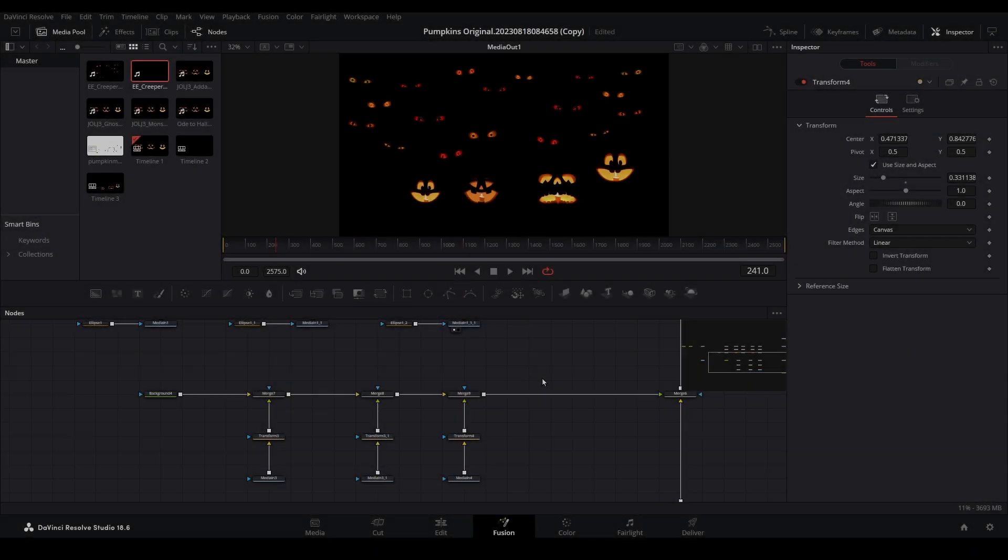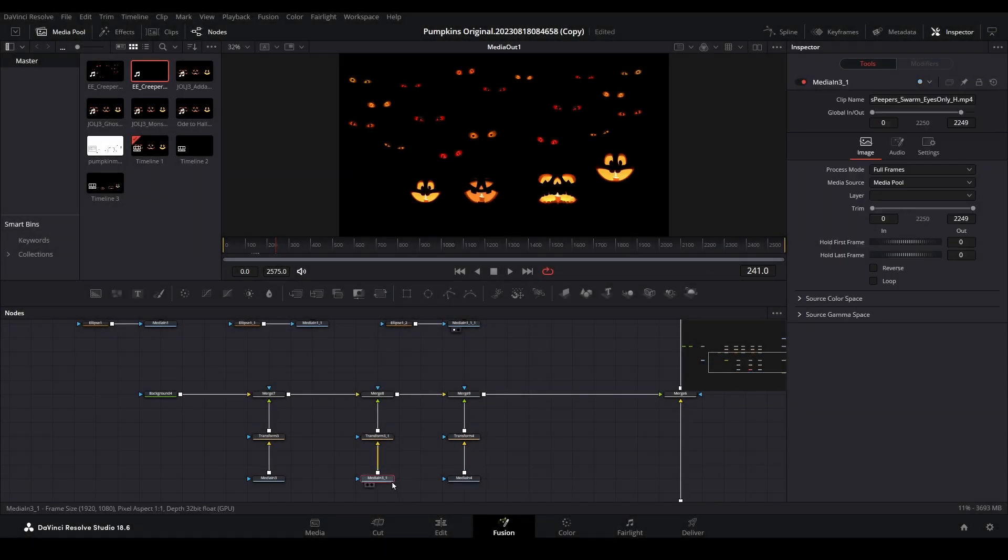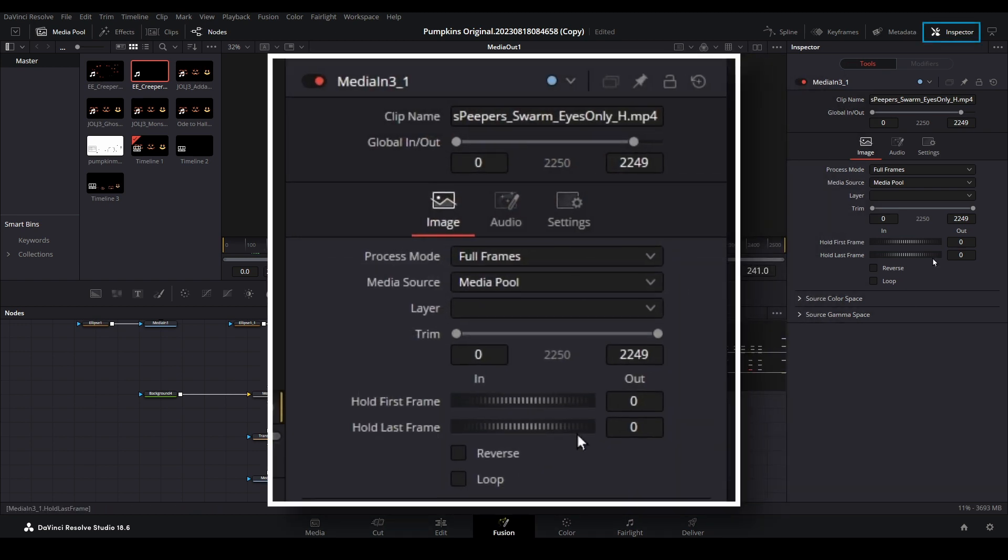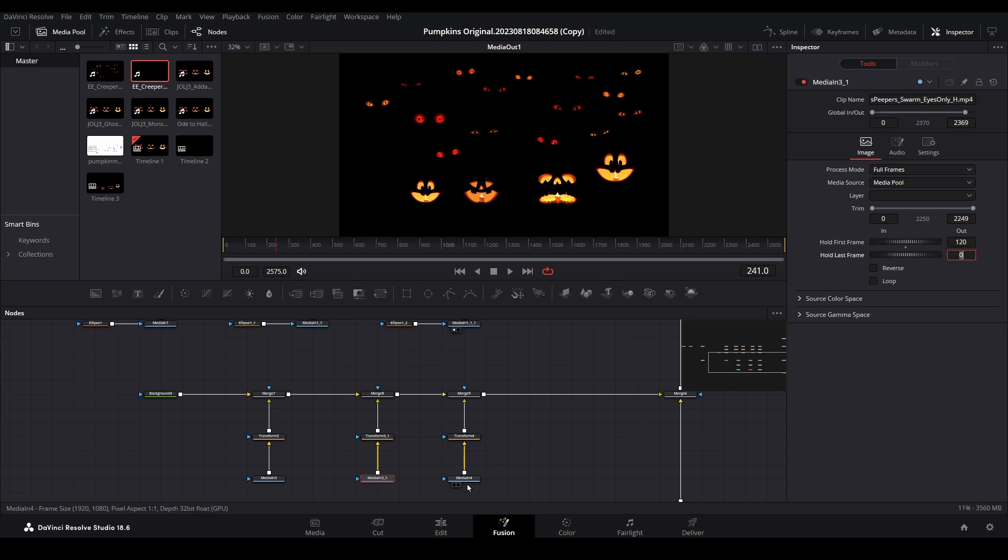To add a little variability to the background, select any of the media nodes attached to this branch. Open the inspector and locate the hold first frame property. Enter the number of frames you would like this video to wait before it begins to play. This will appear to add some randomness to the background.